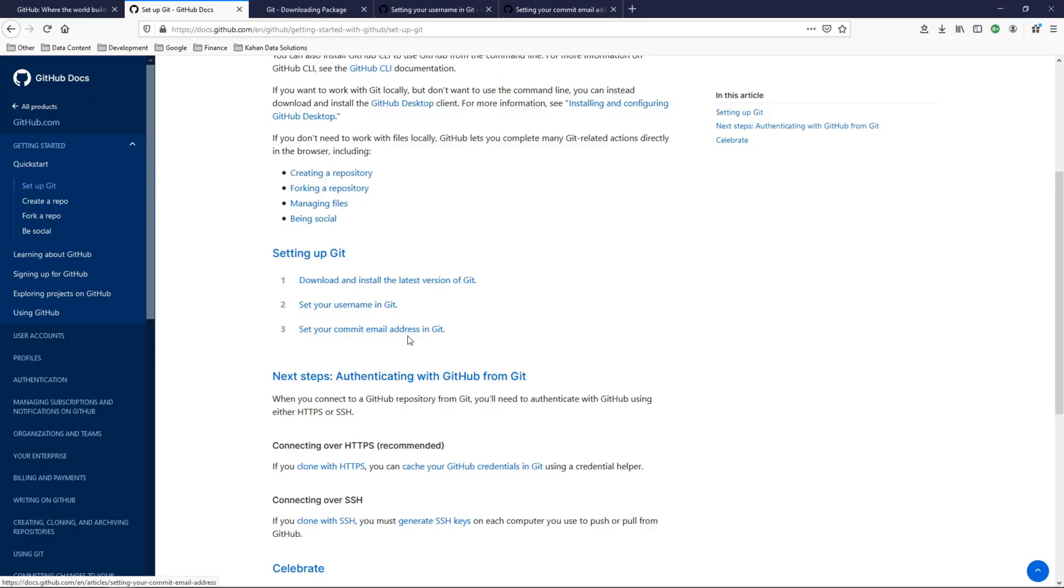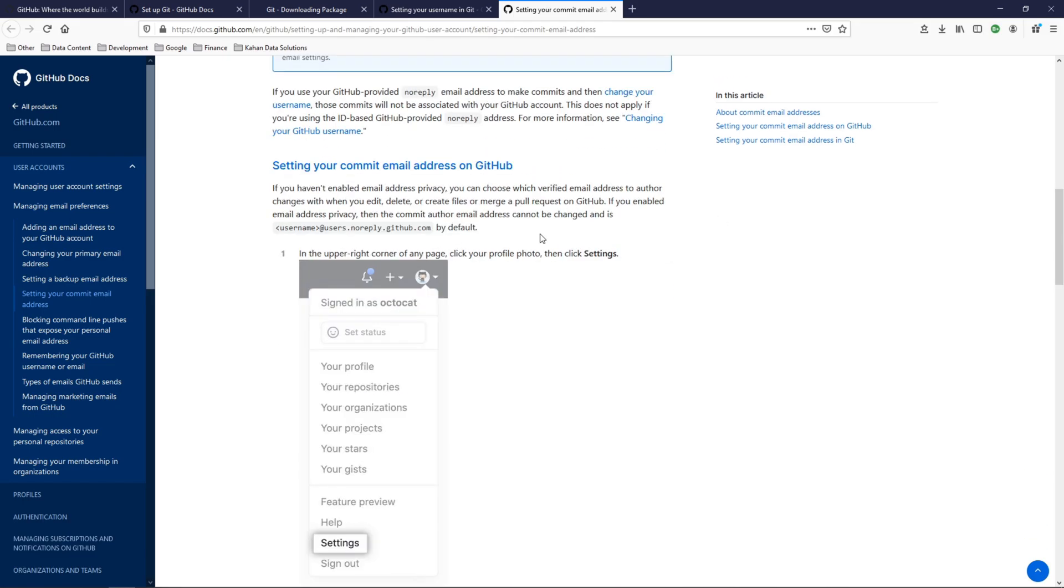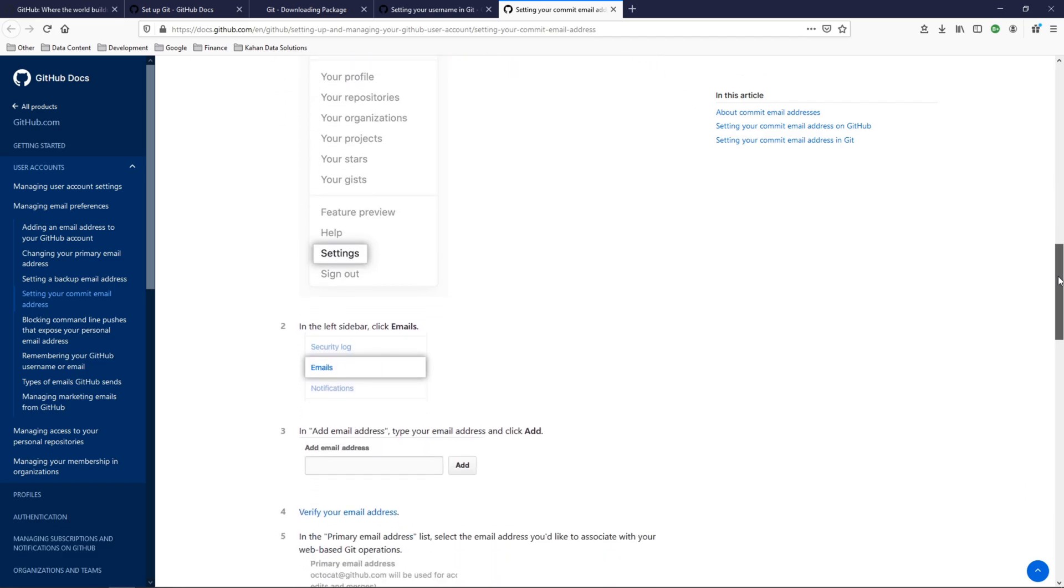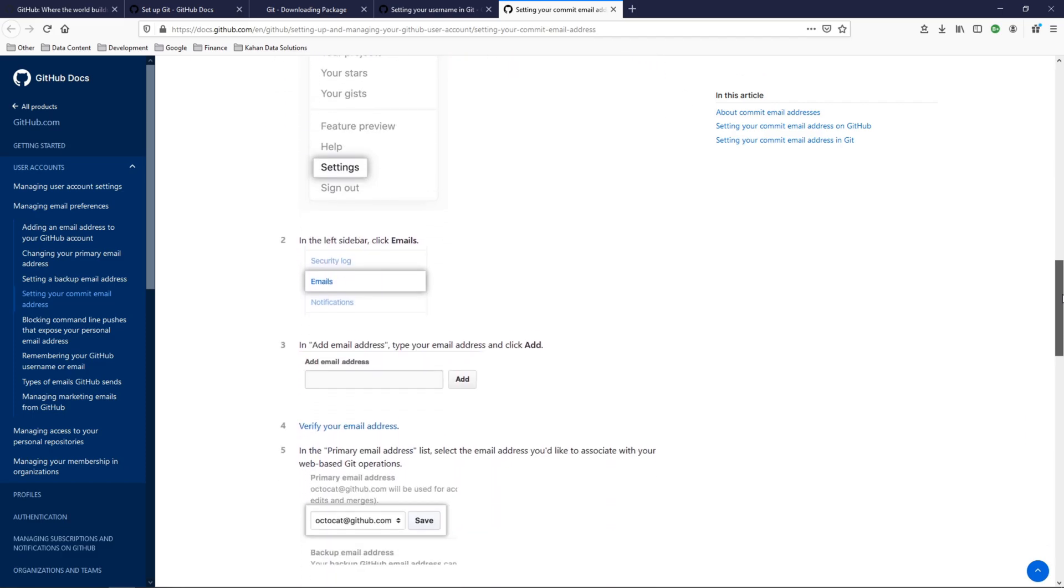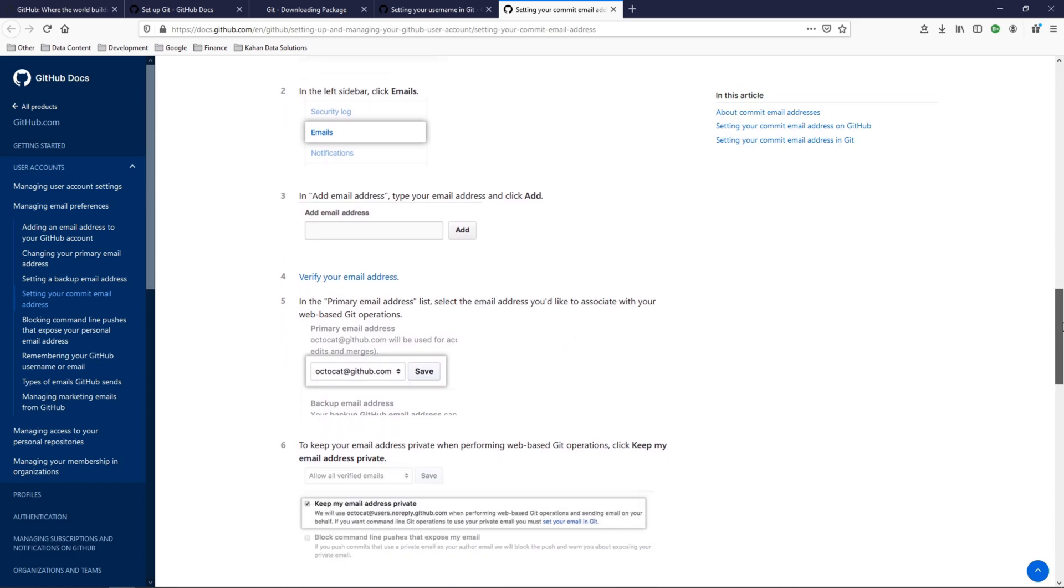Next, set your commit email address. And again, this is used for as you're interacting with things, it ties it to you and your email address so that you can get notified of different things that are happening. You can go ahead and set this on GitHub directly and adjust some settings to make it private if you'd like.